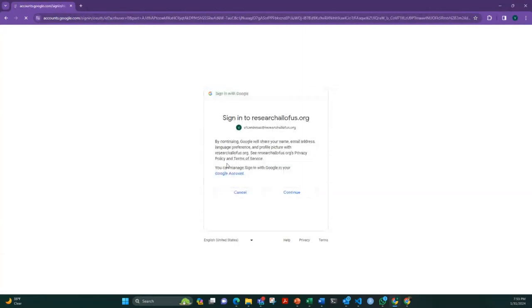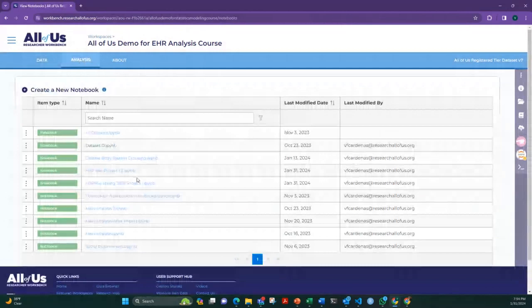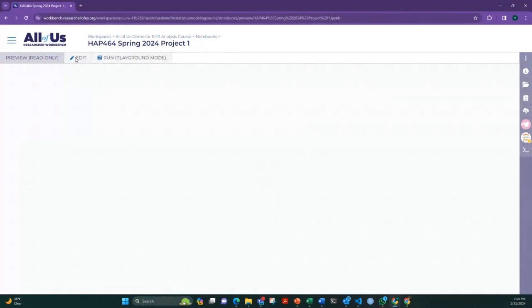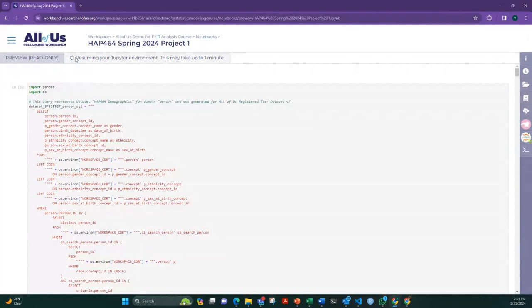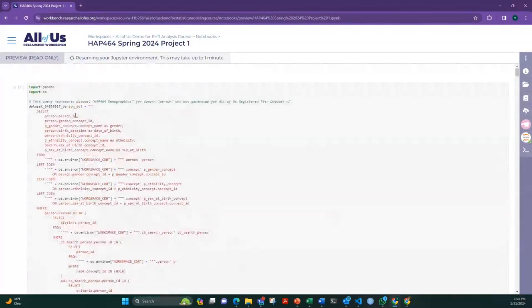Sign in to All of Us, go to your workspace, and proceed to the analysis page. Like a good cooking show, I have everything prepared beforehand so we don't waste time experimenting. I have prepared the code, which I'll share with the teach-one participants for their sections, and I'm sharing it with you now.